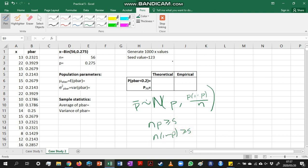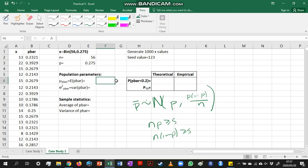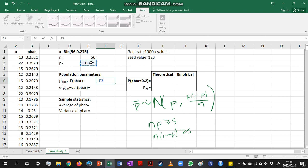This basically just means that we want to make sure that we have at least 5 successes, or we expect 5 successes in our sample, and we expect 5 failures in our sample, at least 5 of them. So if we want to go and work out our population parameters, we know that the average for p-bar is going to be equal to p. So if I took every possible sample of x-values, converted them to p-bar values, and I looked at the average p-bar value, it should be equal to my population proportion.